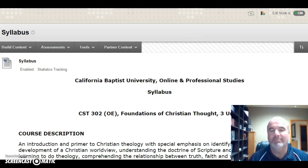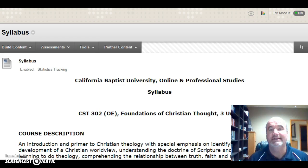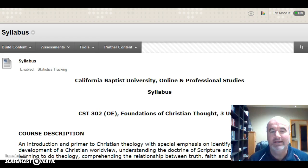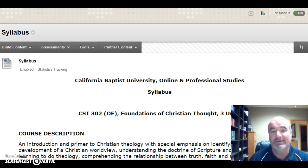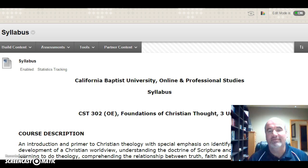Welcome to California Baptist University's online and professional studies course entitled Foundations of Christian Thought, CST 302. My name is John Shirey and I will be the professor during this course. I look forward to helping facilitate you not only in your academic progress at CBU but with material that I believe will have an impact on your personal and Christian life.